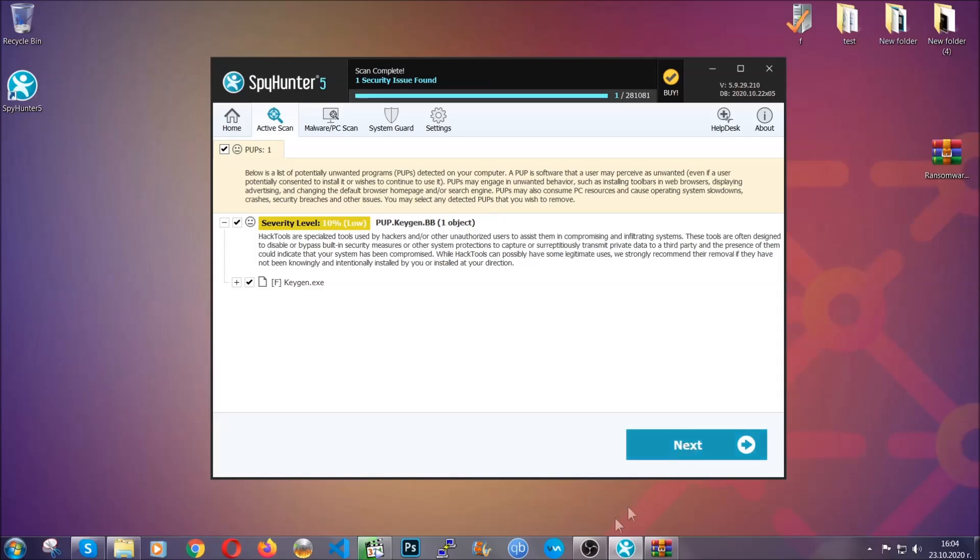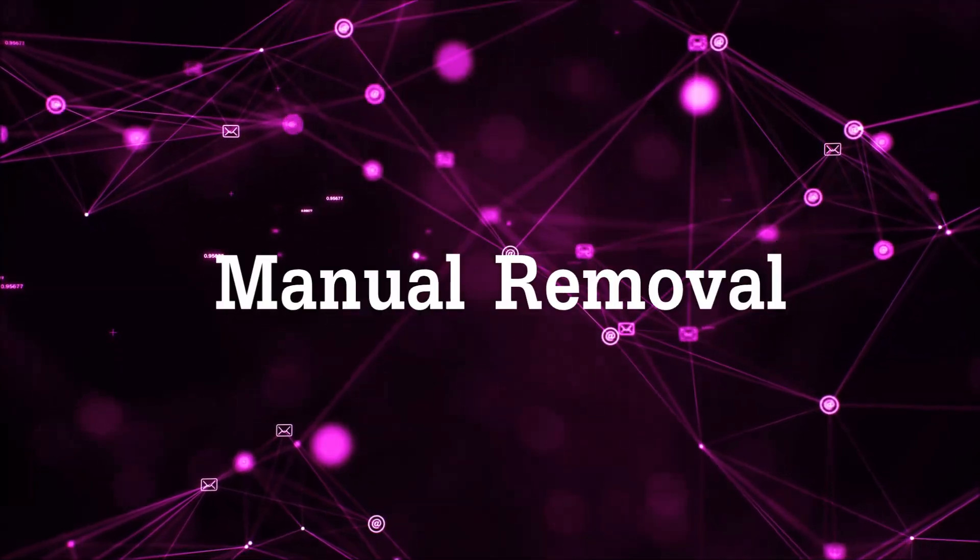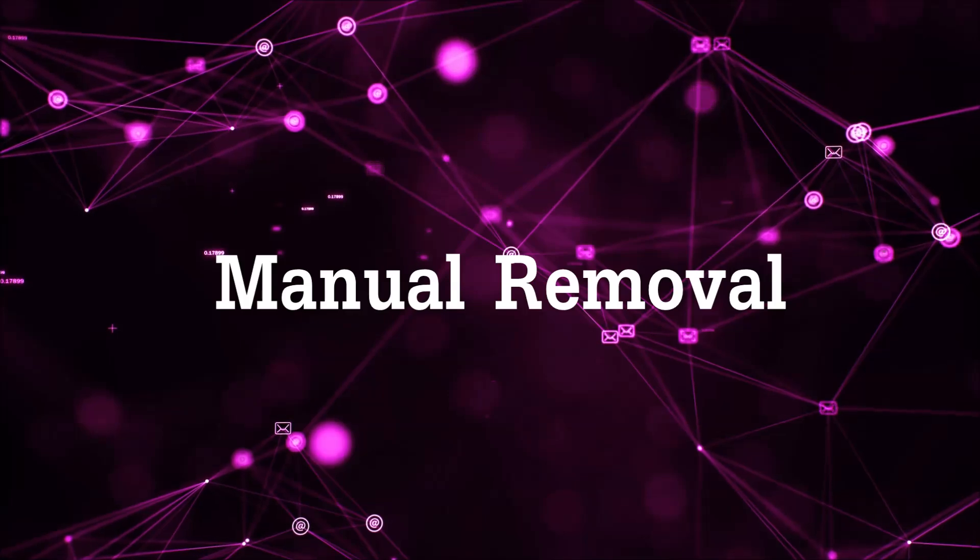Okay, so let's get on with the manual removal process.